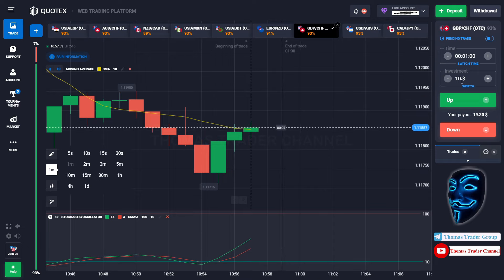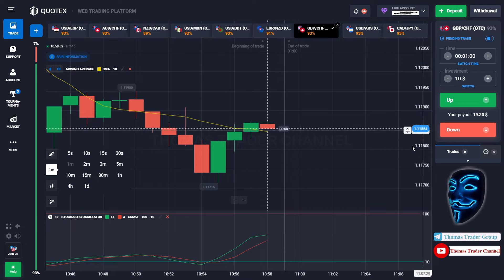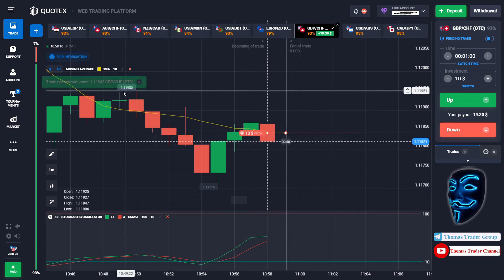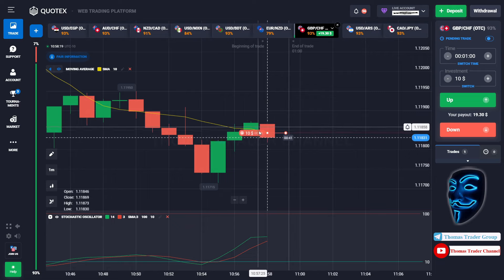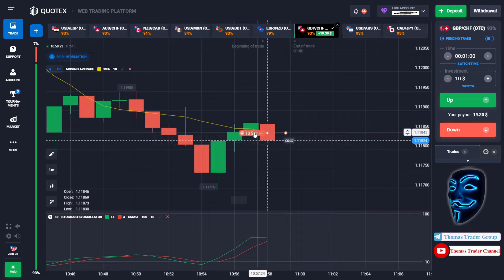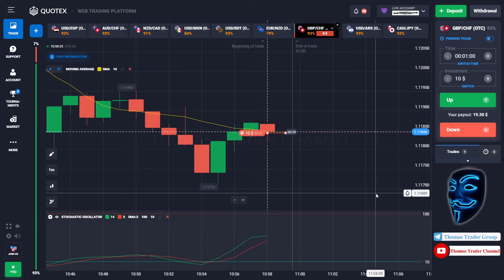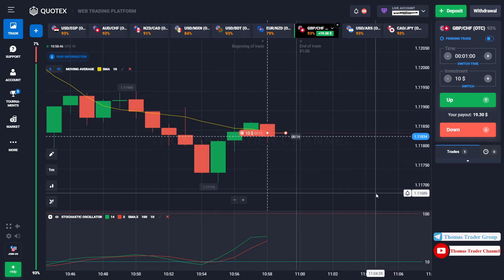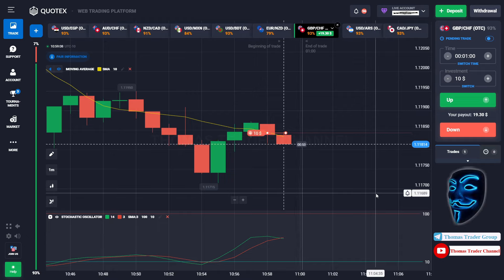We are going to start with a ten dollar investment and open a position in the one-minute time frame. We can open sell for one minute. As you can see, the market is going bearish and the market is touching the moving average line. When the market touches the moving average line, the market will make a rebound and continue the bearish trend. We made the right prediction — a profit of $19.